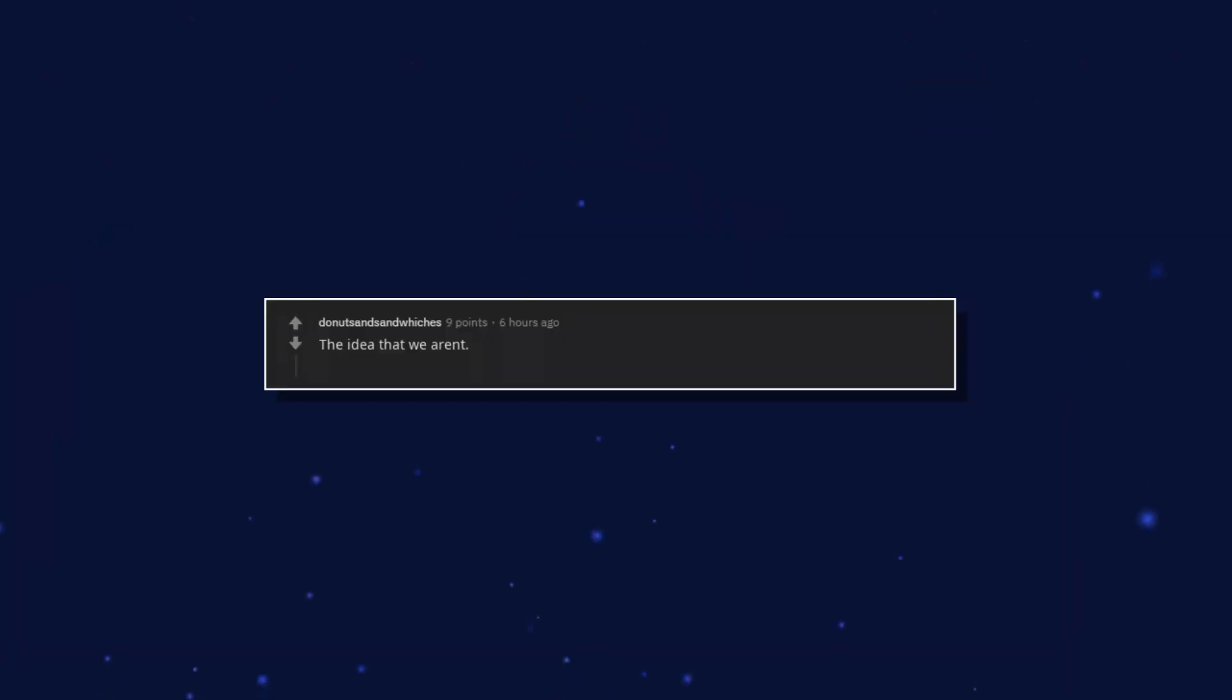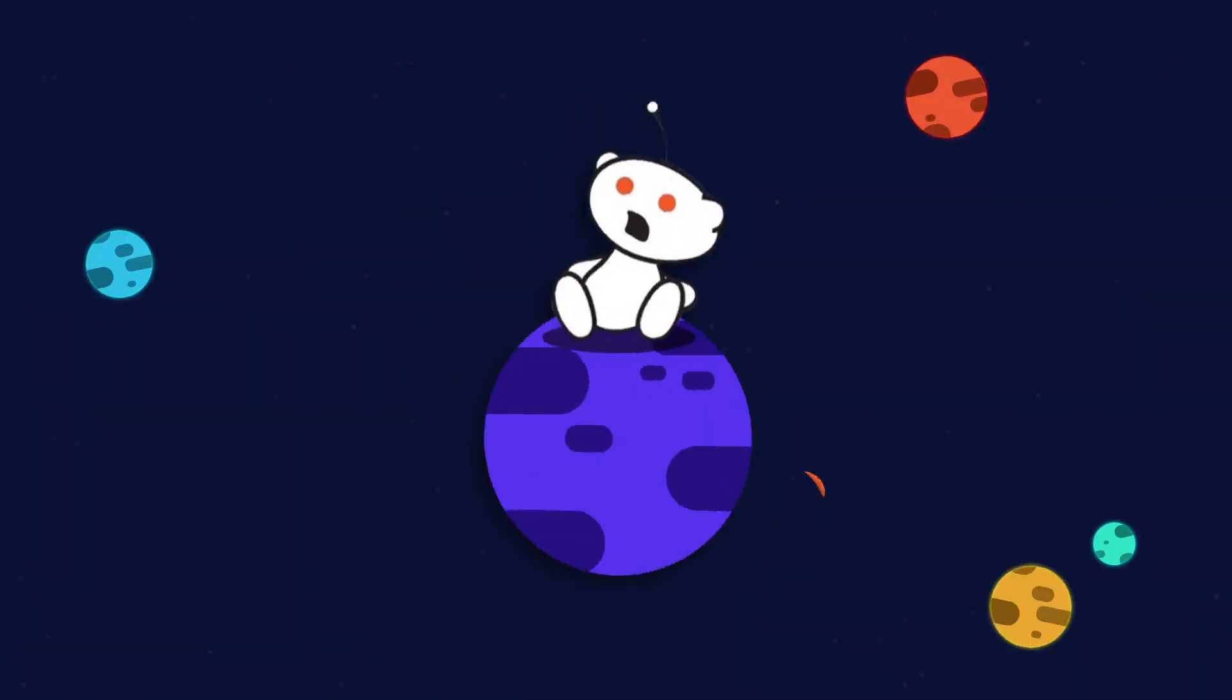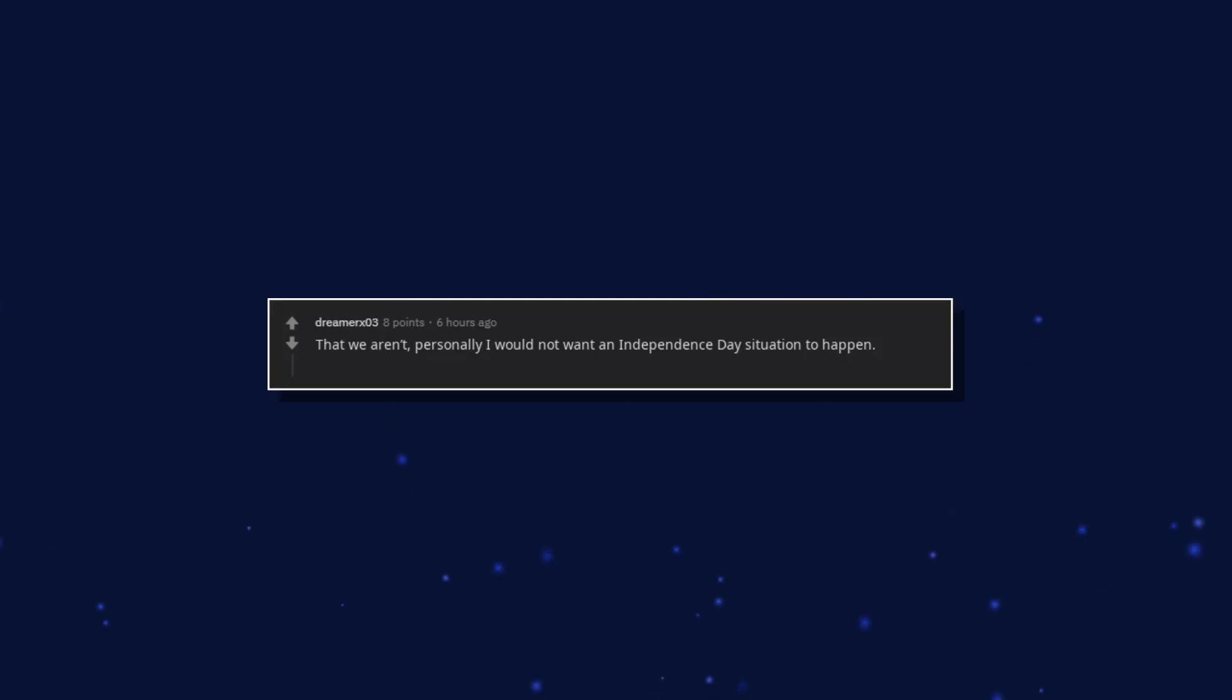The idea that we aren't. What if aliens want to invade earth for an experiment of theirs where they create a new species? That we aren't. Personally I would not want an independence day situation to happen.